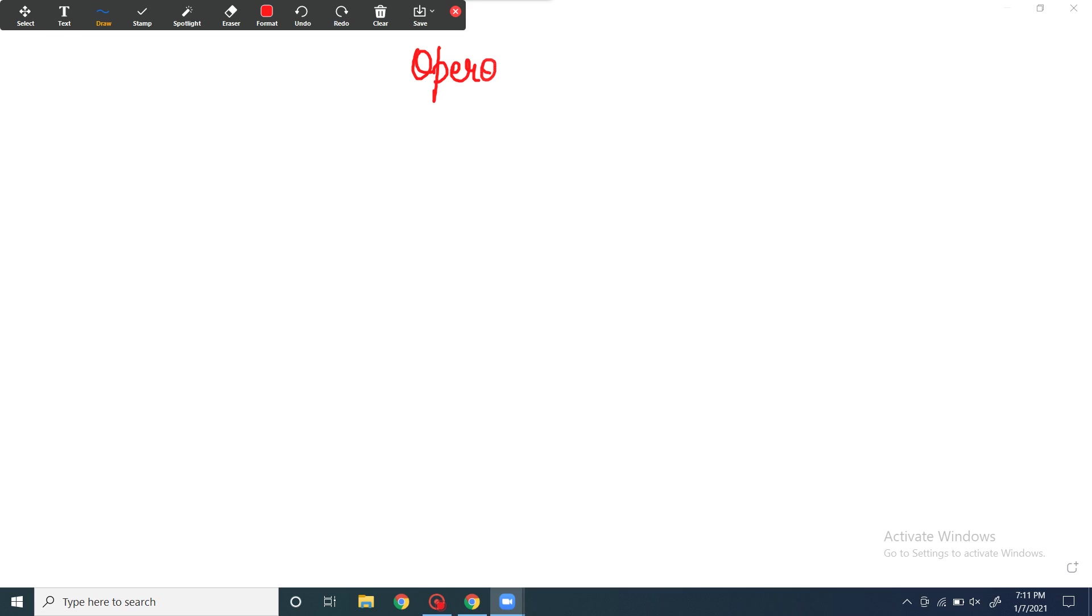Hey everyone, welcome back to my channel. Today's topic of discussion is going to be operon model. Here we would be discussing some basic concepts of operon model, who gave this model, and also some of its examples.